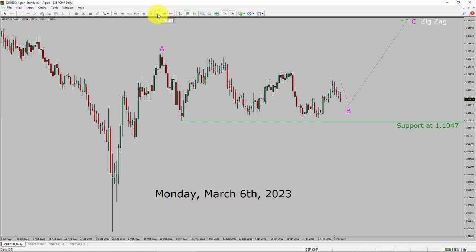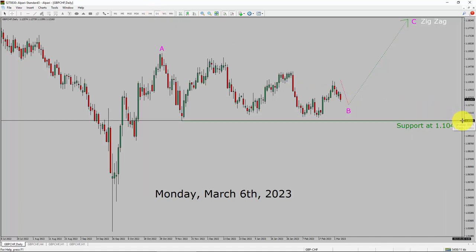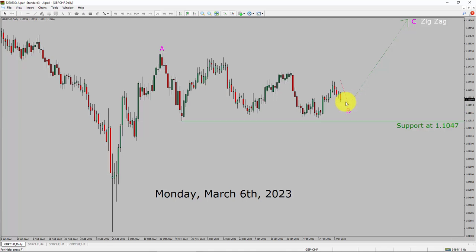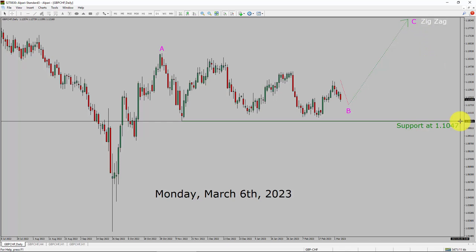Inside the daily timeframe, the trend is up in the GBP/CHF pair. Daily timeframe support is present at the 1.1047 price level. Price action is most likely going to move sideways to complete a bearish wave B pullback. After that, I expect a bullish wave C zigzag leg. A decisive bearish break below 1.1047 support area is going to end the uptrend in the daily chart of the GBP/CHF currency pair.